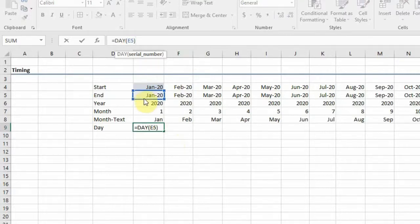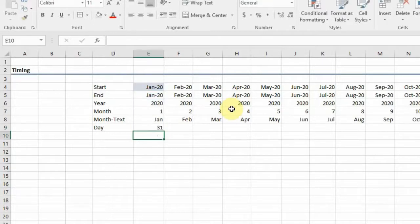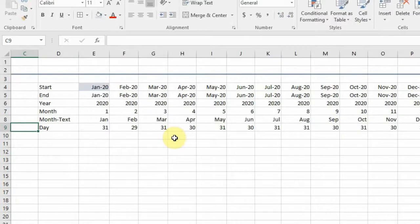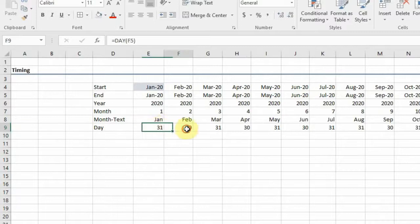If you want to get the number of days in a month, then you would want to use the DAY function. But this time, because we already have the date input here, we can just refer to that date and we get the total number of days in the month. So we can copy this down and see that we can get the total number of days in that month.